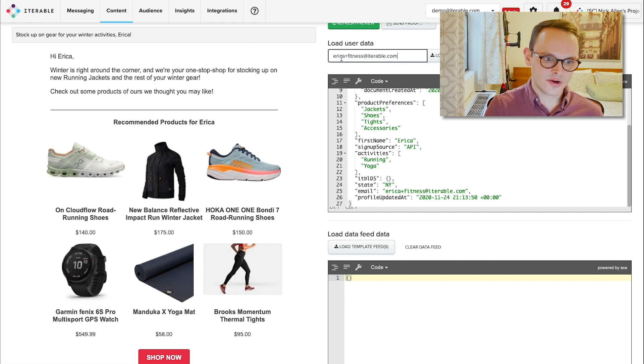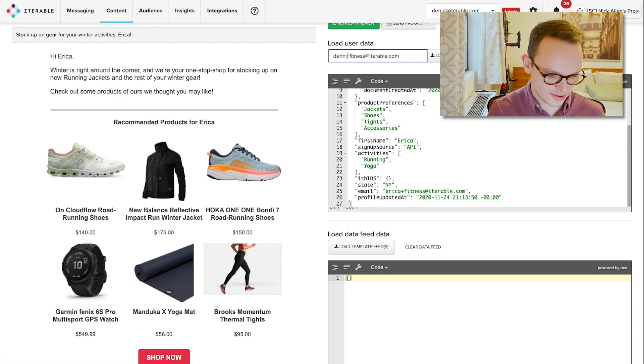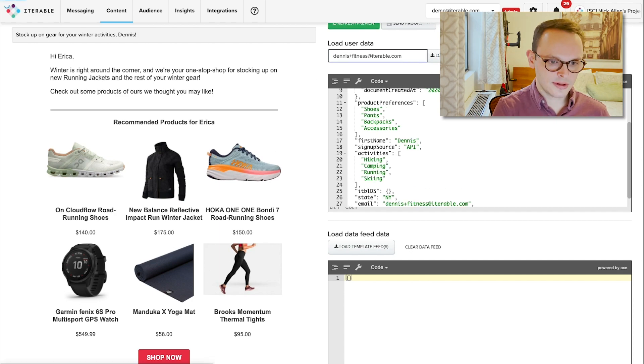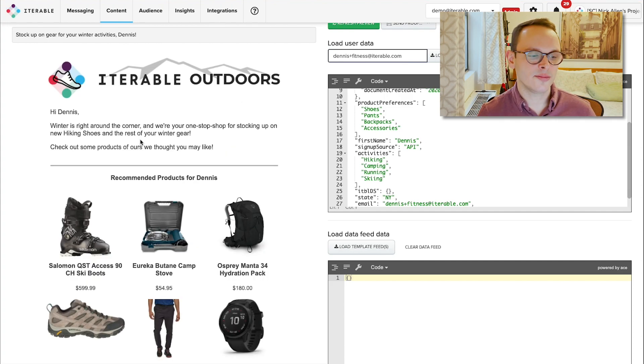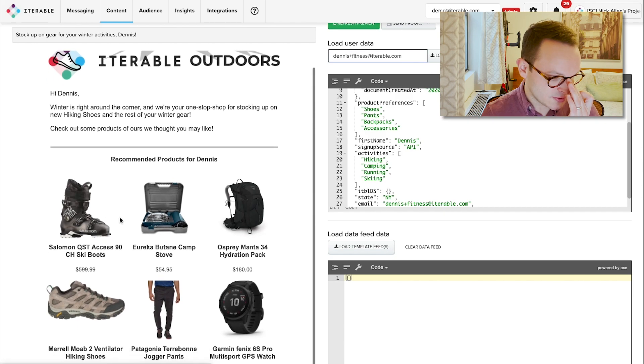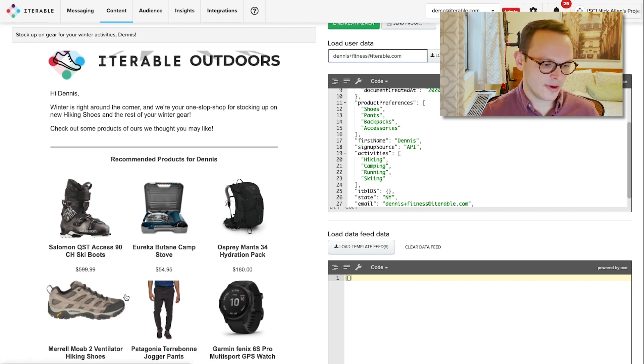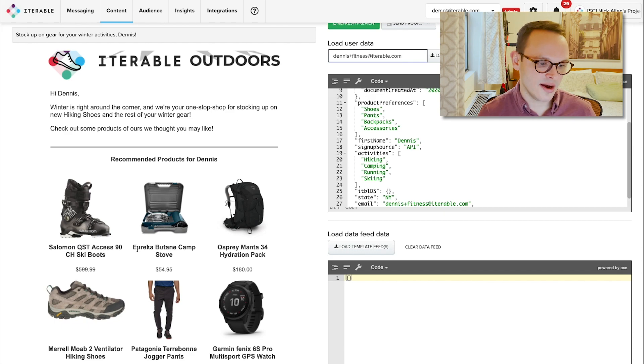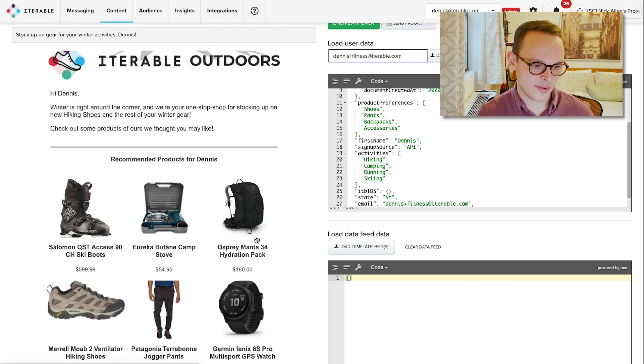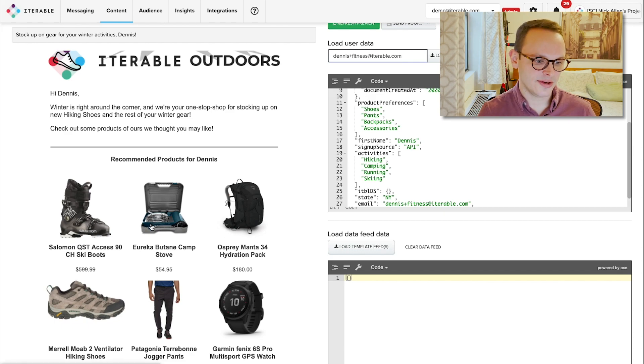If we go ahead and switch over to her partner, Dennis, and load him up, we can see that the recommended products for him are completely different. We see some ski boots, we see some hiking shoes and some pants. We actually see the same GPS watch, but also some camping gear. So maybe a hydration backpack as well as a camping stove.